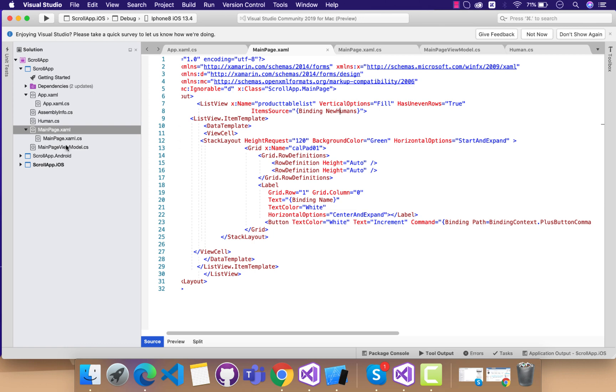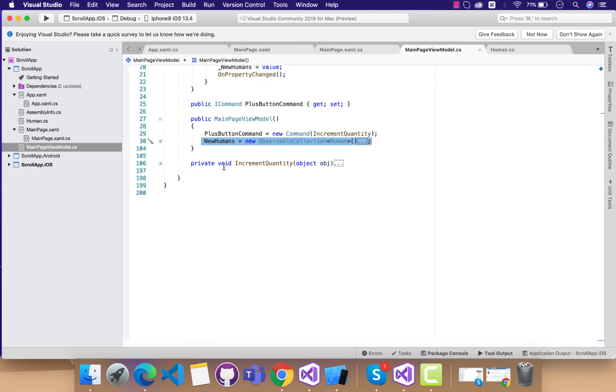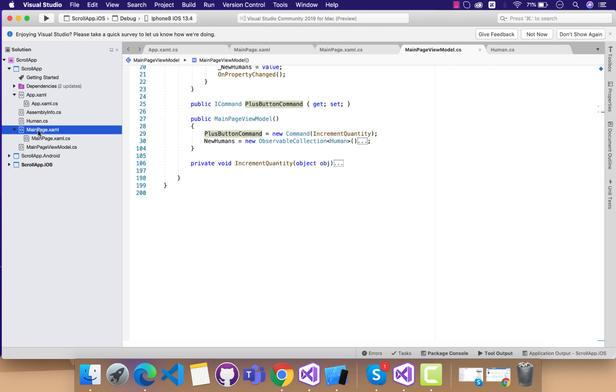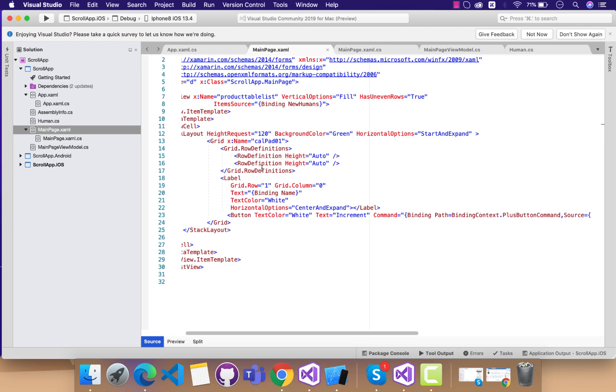So this list is going to be called inside my main page.xaml. This is the MVVM way of sending data to our list. Now we can see over here we have plus button command. Let's go to the view part of our list view.